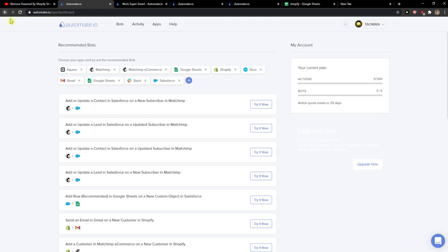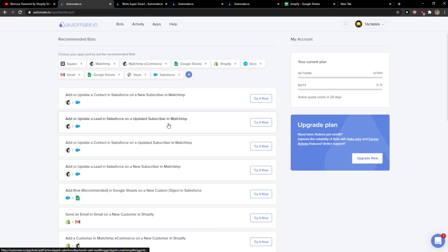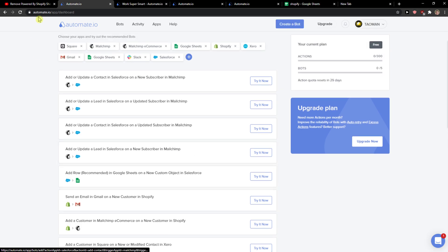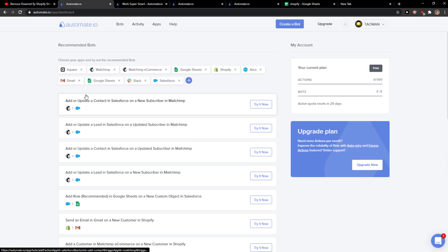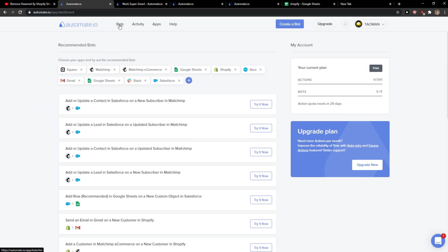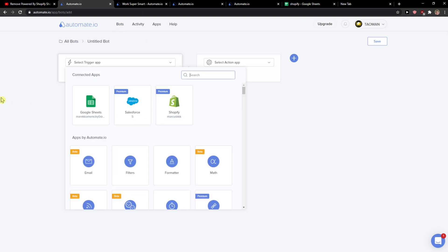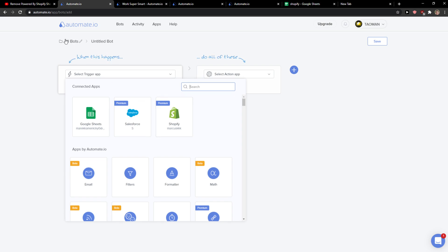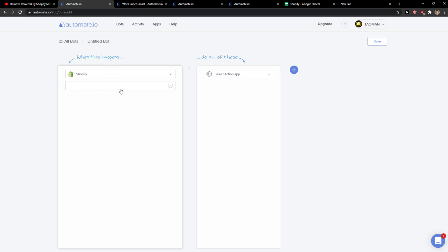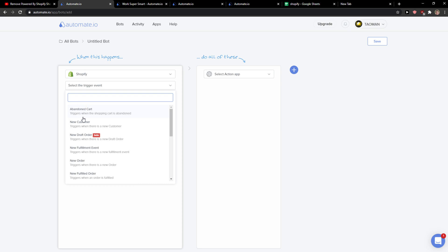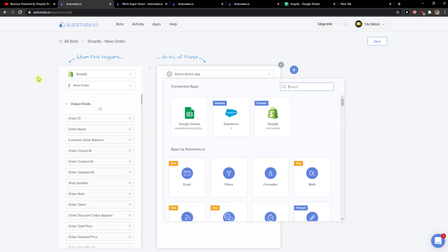When you're gonna sign in with Gmail, Facebook or normal mail, you will get here on the main dashboard. What you want to do is click here on top left corner bots and then create a bot. Now here you just want to press when this happens, so click Shopify and now you're gonna see when you will get a new order.